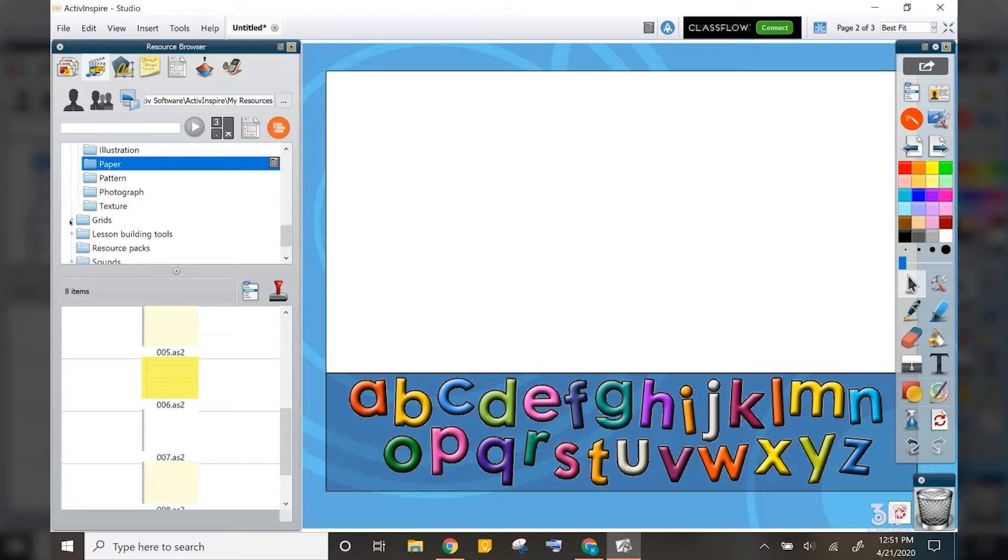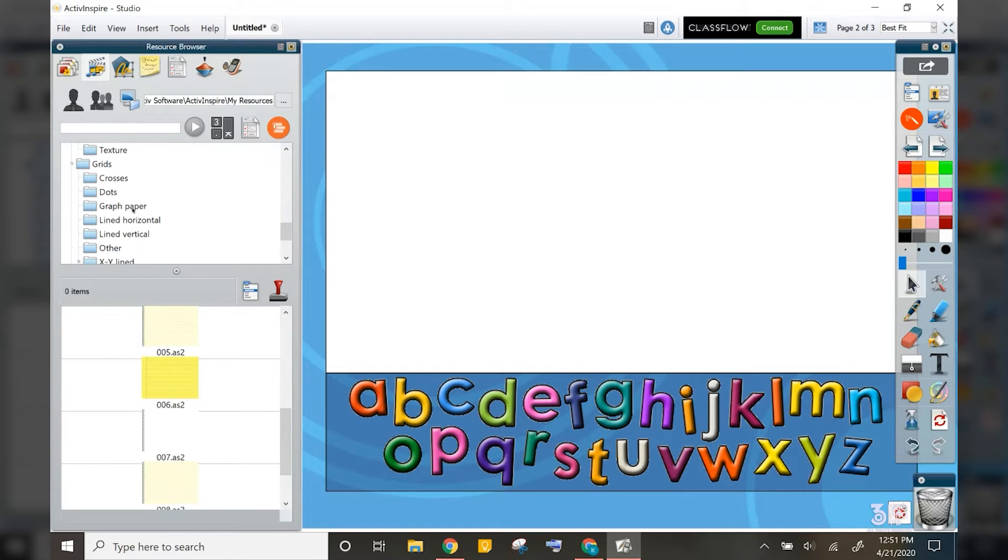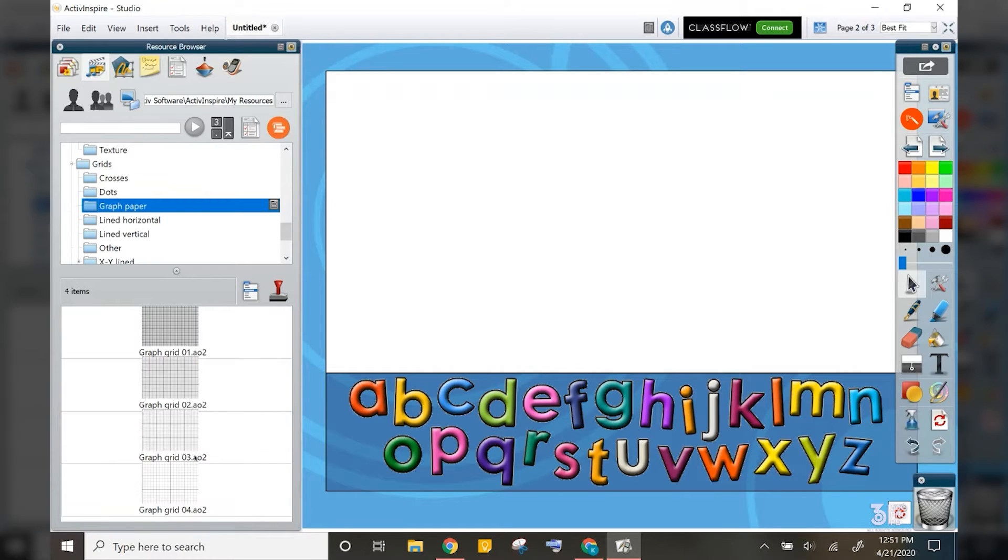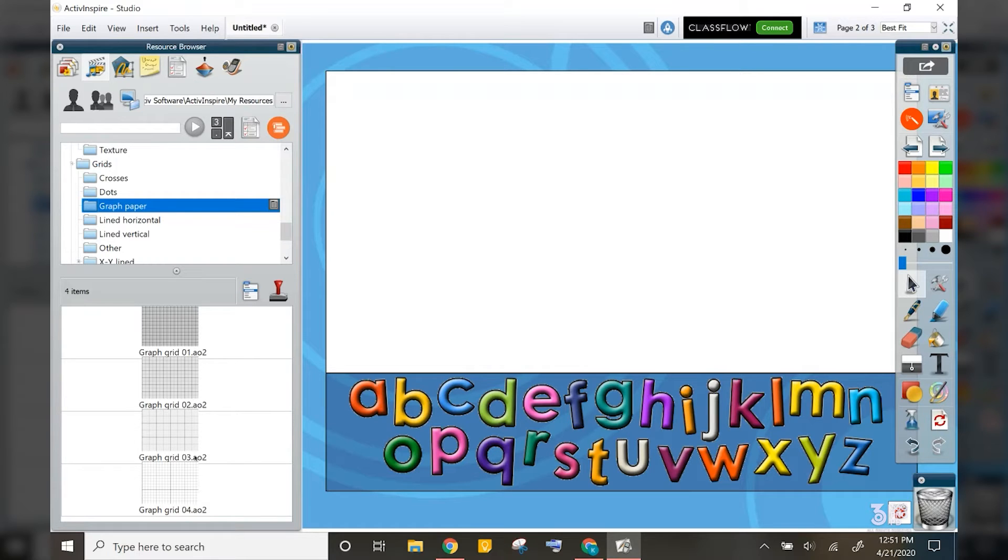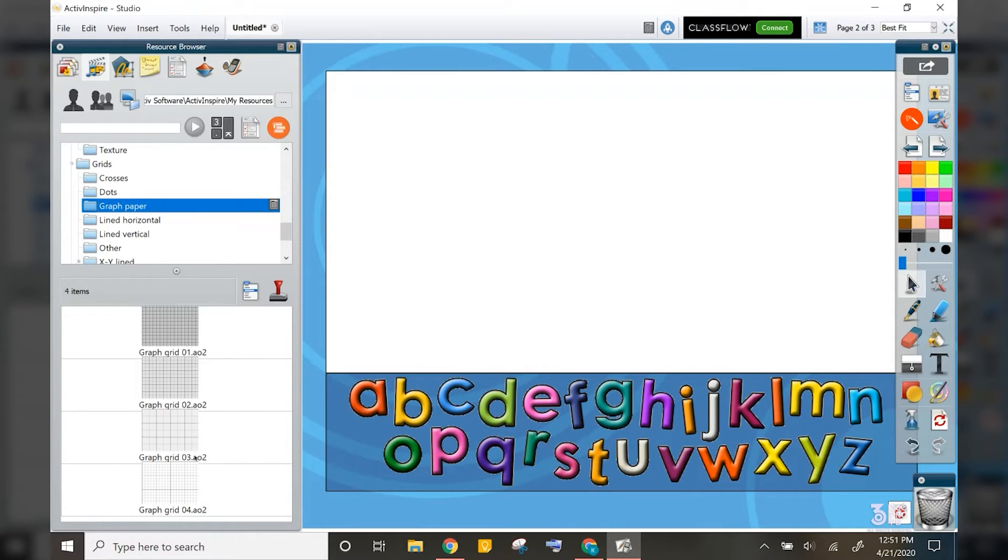and even backgrounds with different paper, as well as grids which give you that graphing paper. This is where you will find some of the backgrounds and activities that you may have seen in others classrooms or from flip charts that you may have downloaded from the internet.